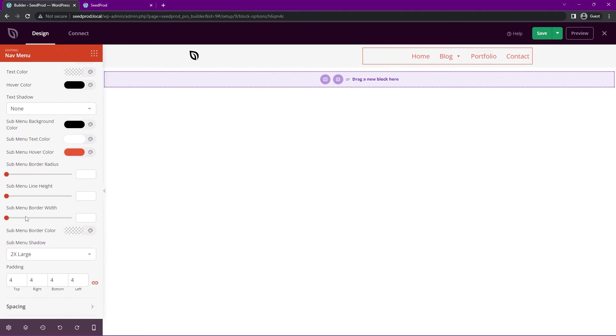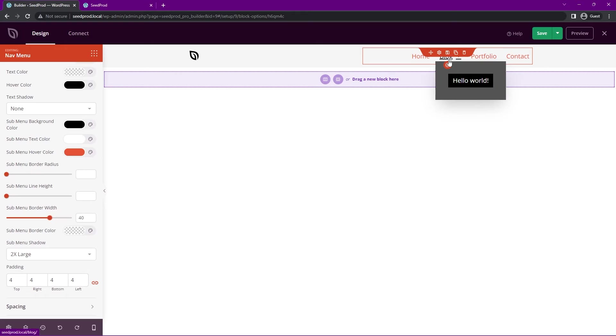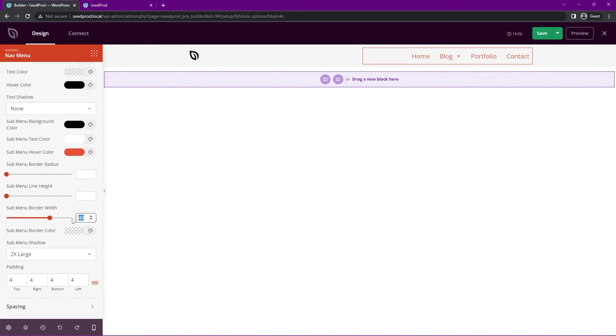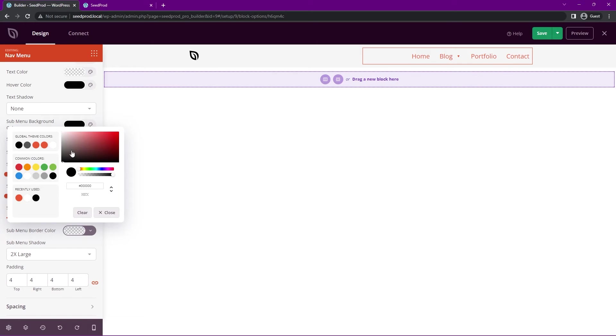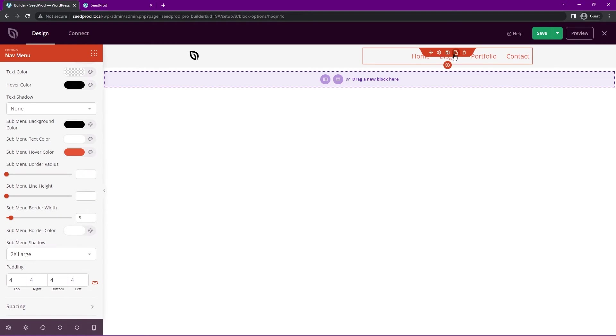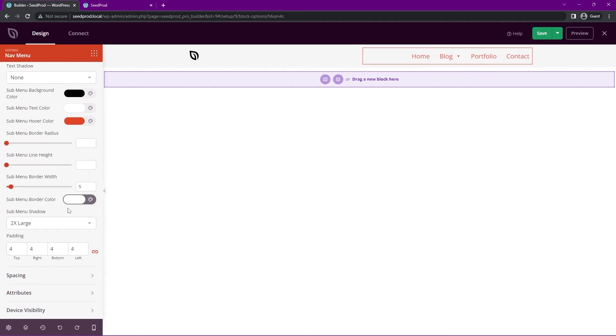You have the border color. Let's say we added five here and you added a white, you can see that there's a border of five around that sub item.